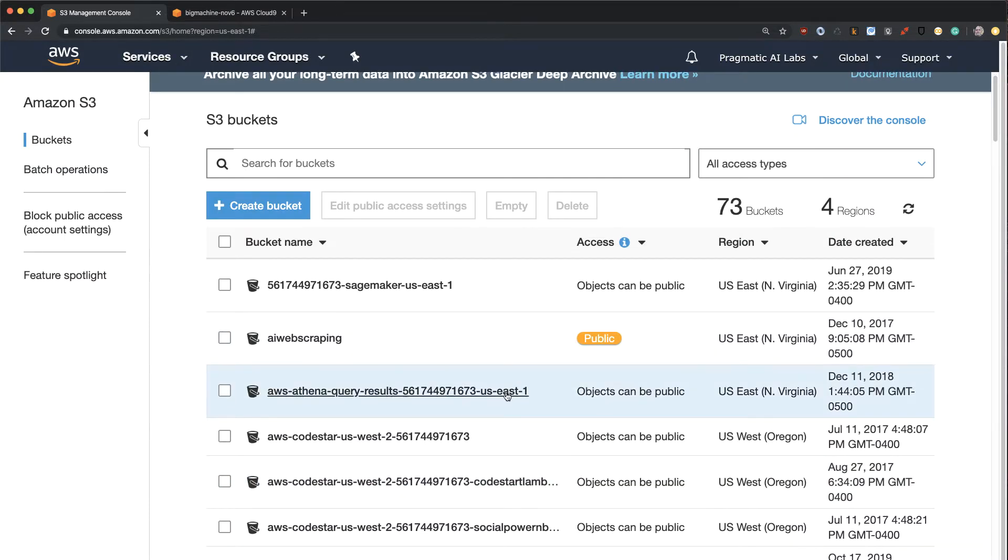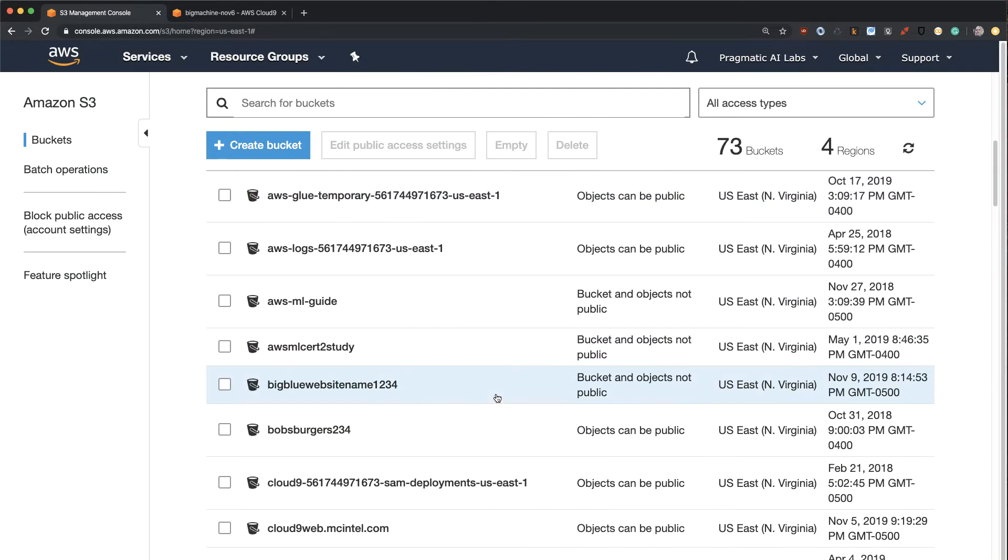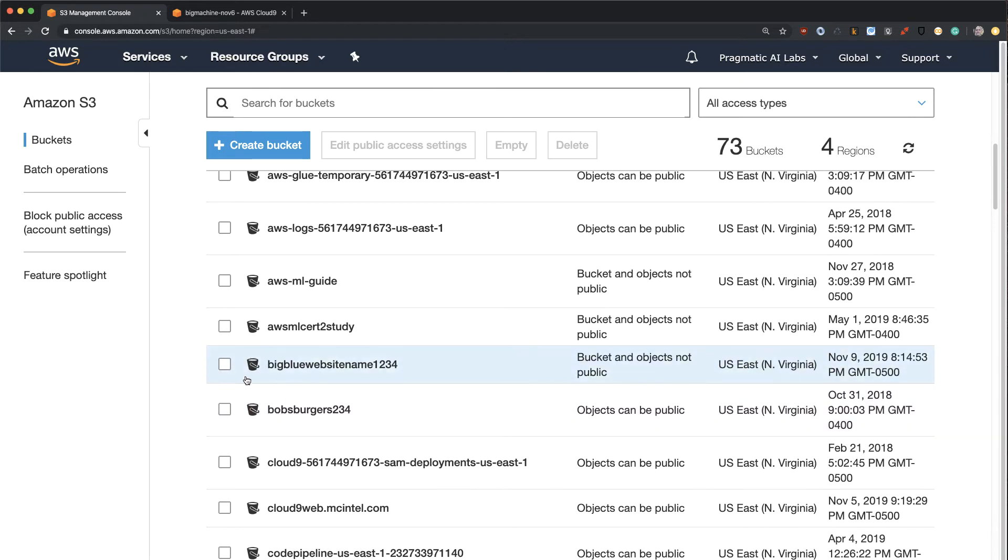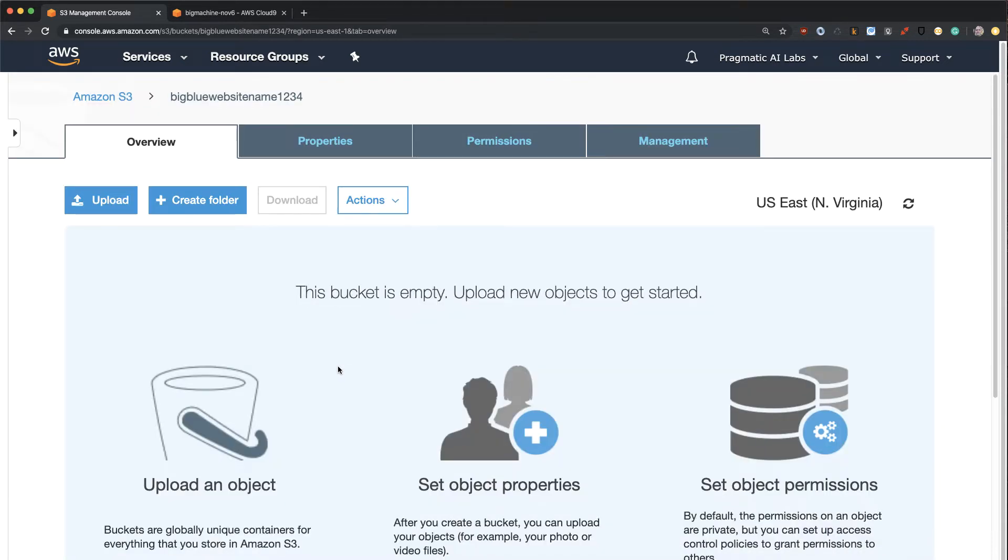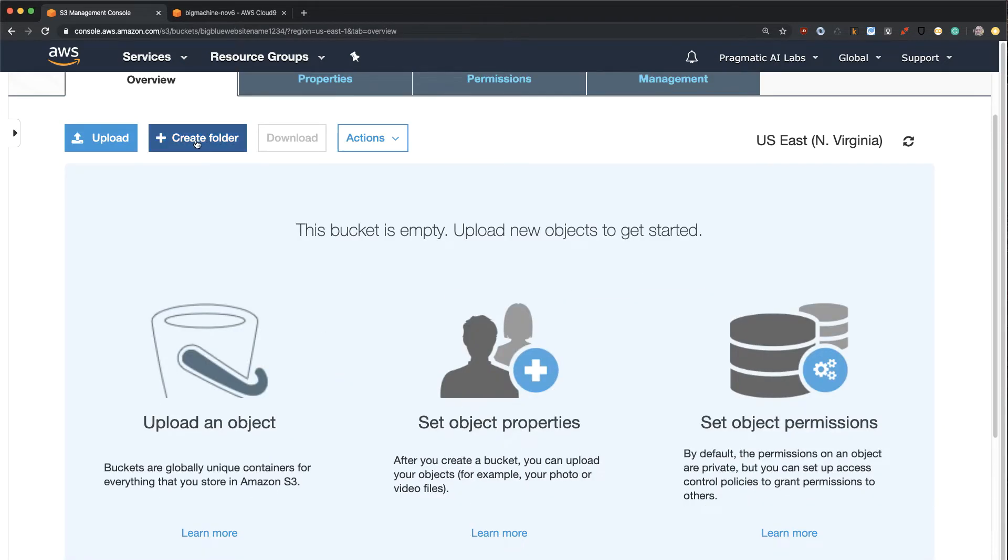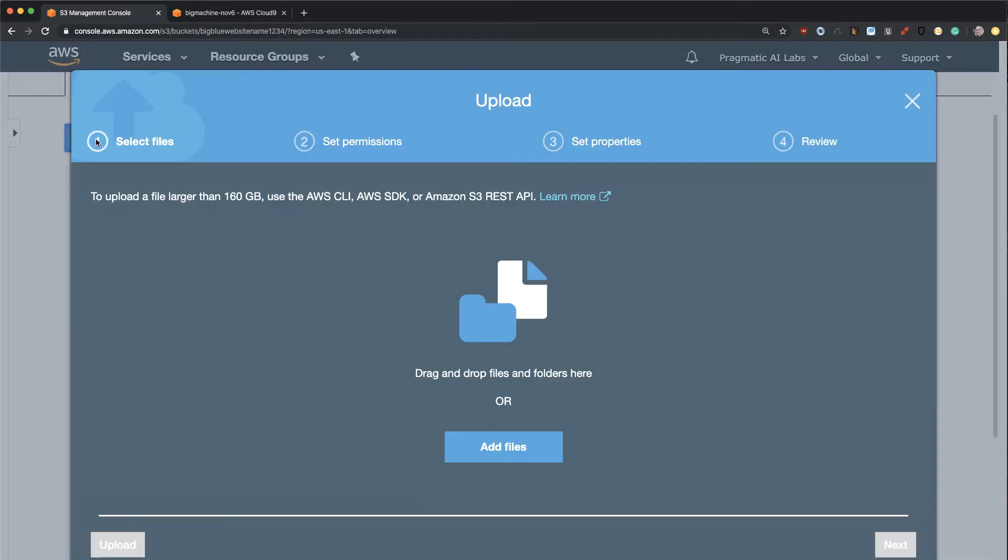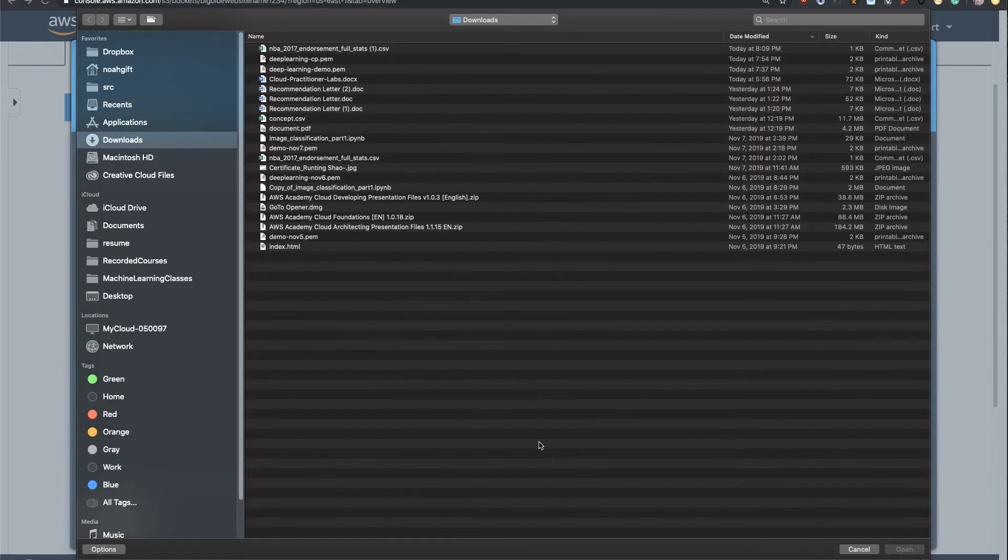So now that I've got that, I've got this big blue website name bucket here, how do I get data in there? Well, one of the ways I can do it is just uploading it, literally. So I'm going to go here, and I'm going to upload a file, just some random file.